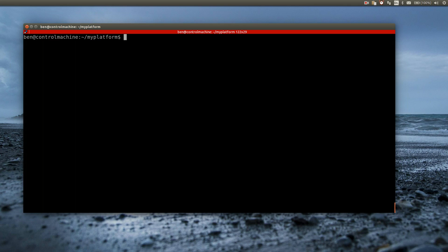In the last video I showed the basics of roles and playbooks. In this video I'm going to set up the web server by creating a role that will install and configure a reverse proxy.